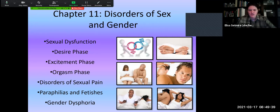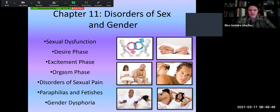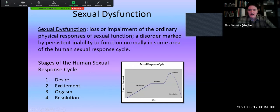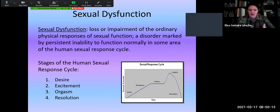We'll look at sexual dysfunction, a couple of different phases of our sexual response cycle, which contribute to and shape these different disorders, and then a few disorders related to pain, paraphilias, and fetishes, and also related to gender at the very end. Sexual dysfunctions are a loss or impairment of the ordinary physical responses of sexual functioning — a disorder marked by persistent inability to function normally in some area of the human sexual response cycle.